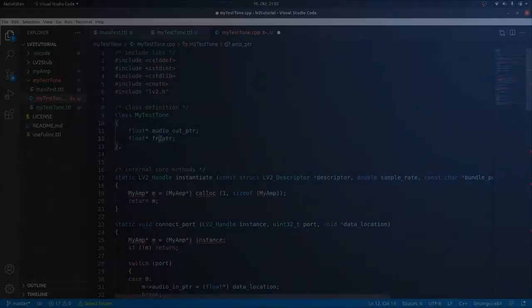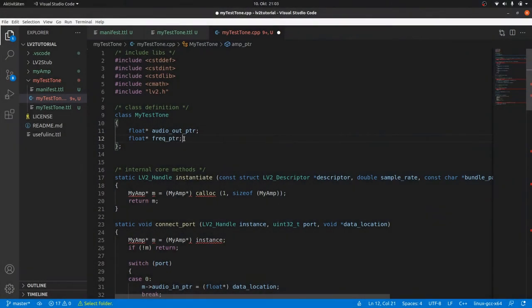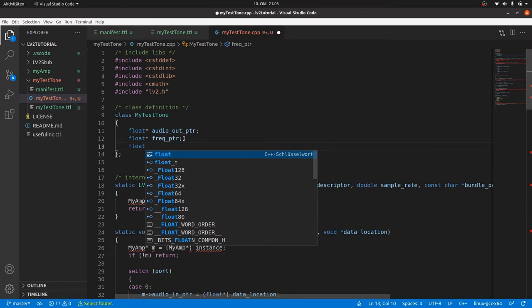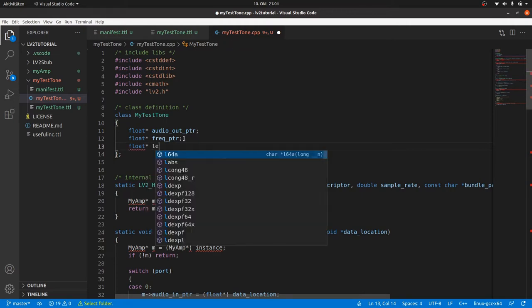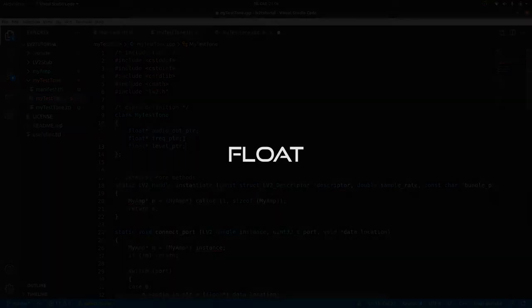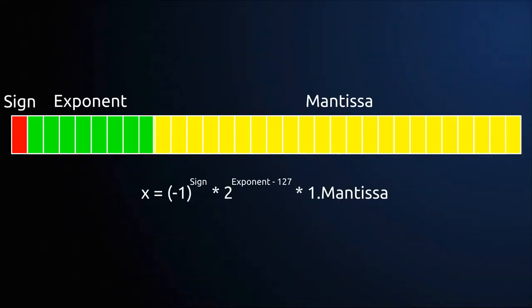We already worked with audio data and controller data which are communicated through their respective ports. Both are stored as FLOAT, either as arrays or as single values. FLOAT is a 32-bit floating point value format and consists of a sign bit, an 8-bit exponent and a mantissa of 23 bits.